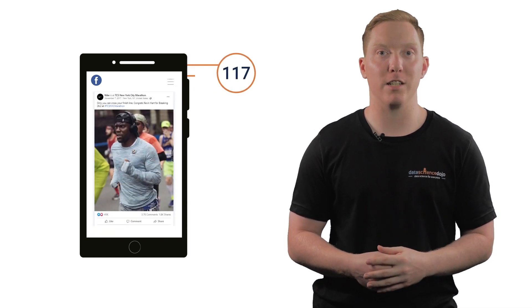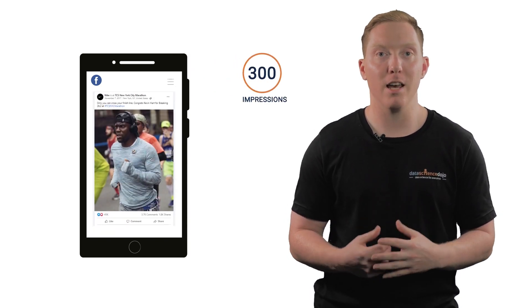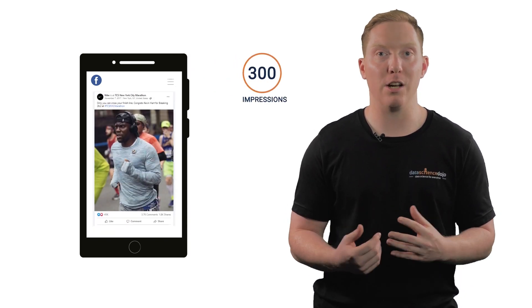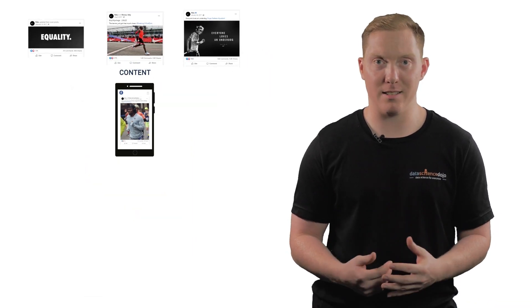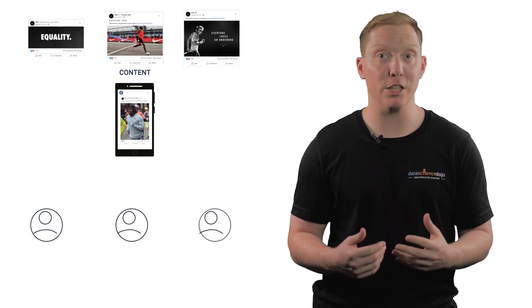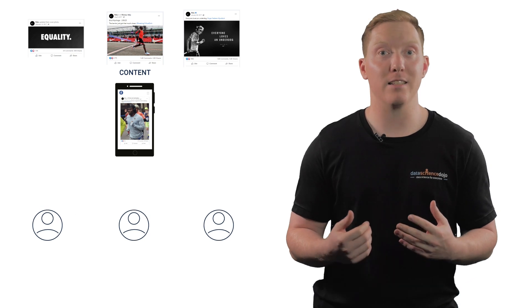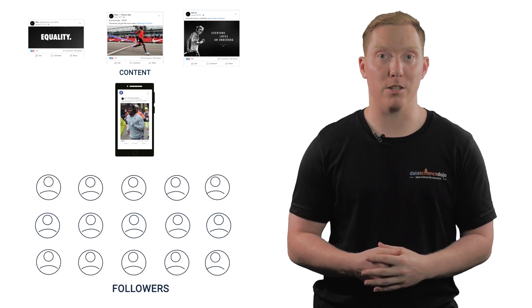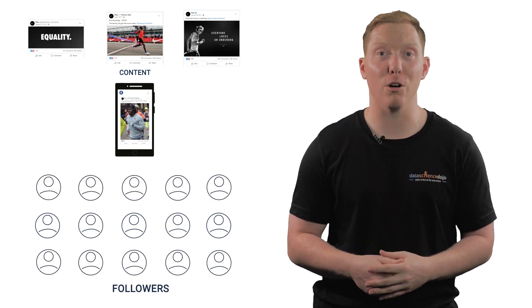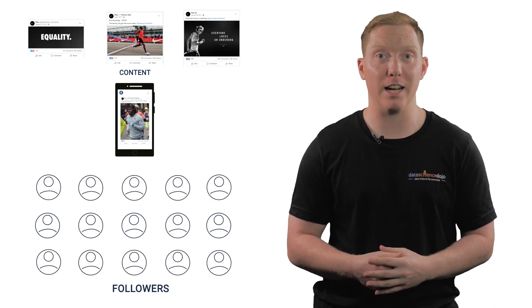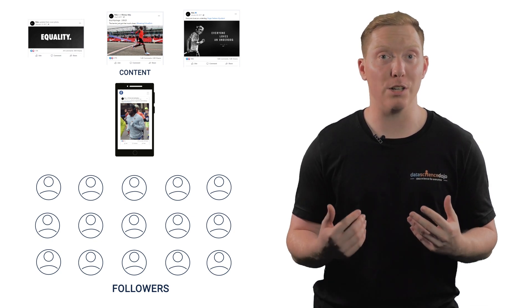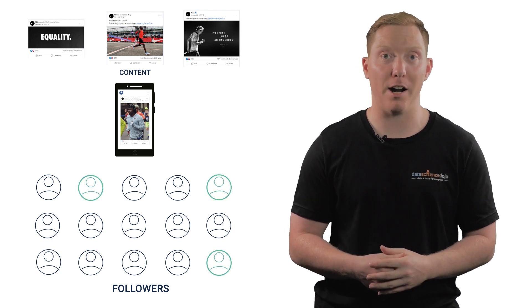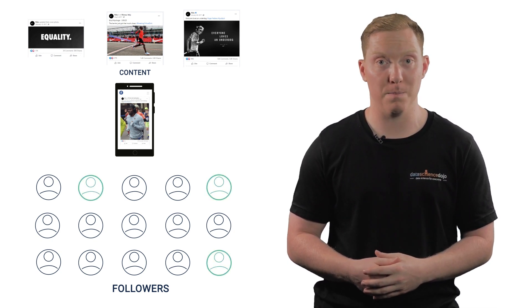For instance, if Nike's post on Facebook received 300 impressions, it means that 300 Facebook users viewed it. All the content that Nike posts is not necessarily viewed by each follower of its page. Nike has millions of followers, but their content does not come close to the number of engagements organically because only a fraction of their audience reaches an individual post.